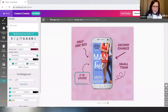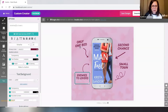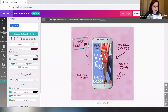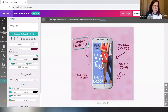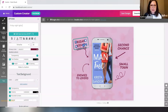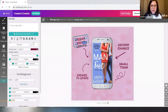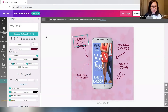Maybe your book is Enemies to Lovers. I can't type very well — Friday Night Lights. Maybe there's some football theme. So you can change all of those things, change the font, change all of it.